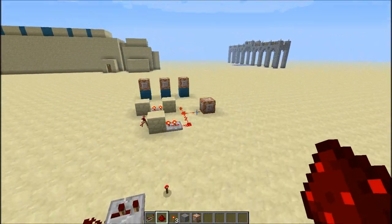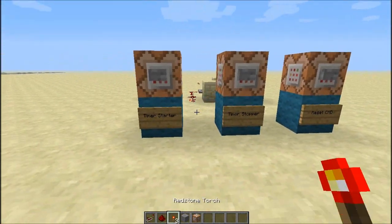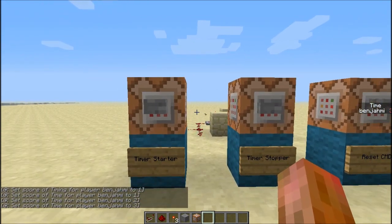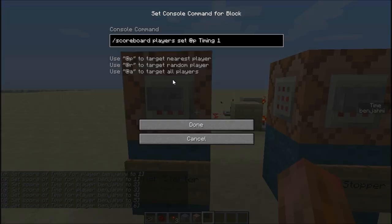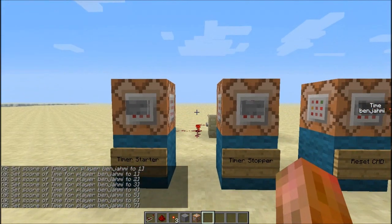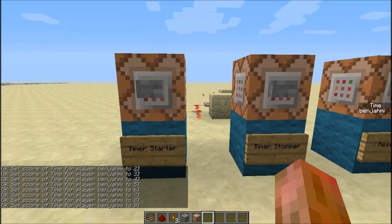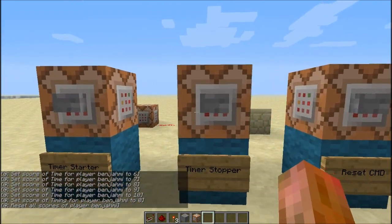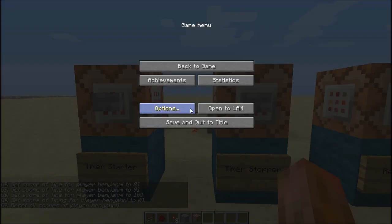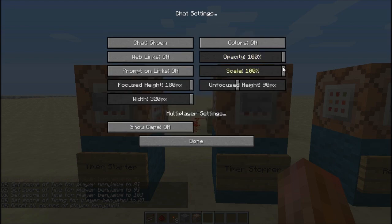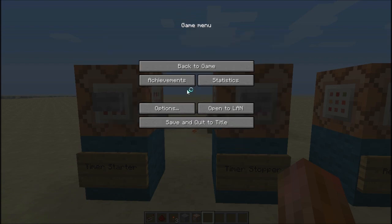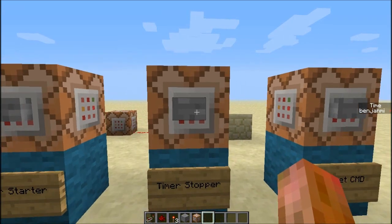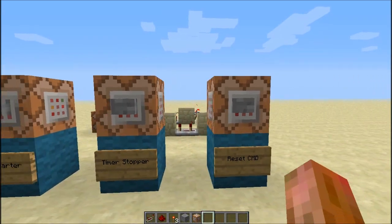That's pretty much it for the commands, so let's test it out. I'm going to start the timer here — as you can see on the right it says time and then my name because I pressed the button. If it were @a, everybody would have the time start, but in this case it's just me because it's @p. Let's stop — it stops at 10 — and then reset the sidebar. If you don't want the commands to show up in chat, go to Options, Multiplayer Settings, and set chat to hidden. The sidebar stays but the chat doesn't show up.